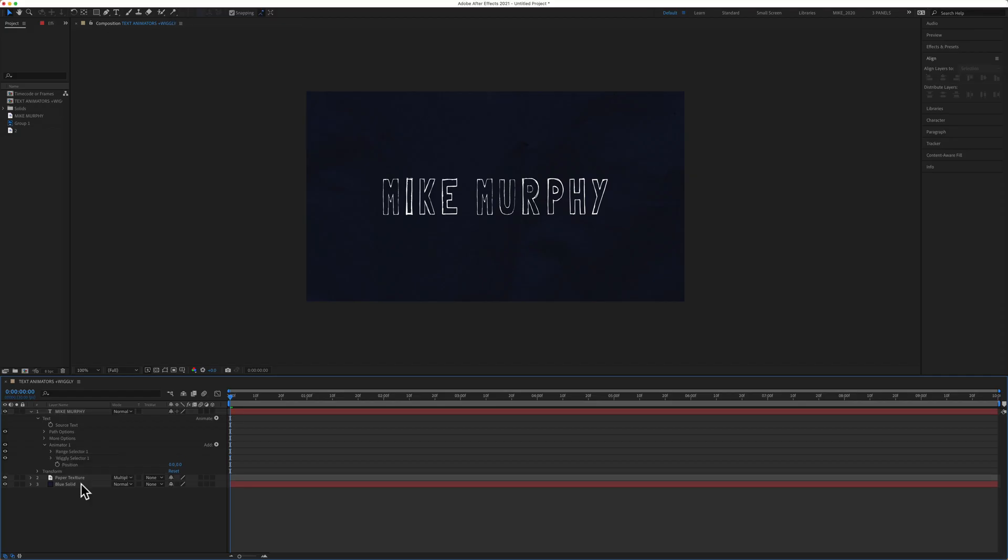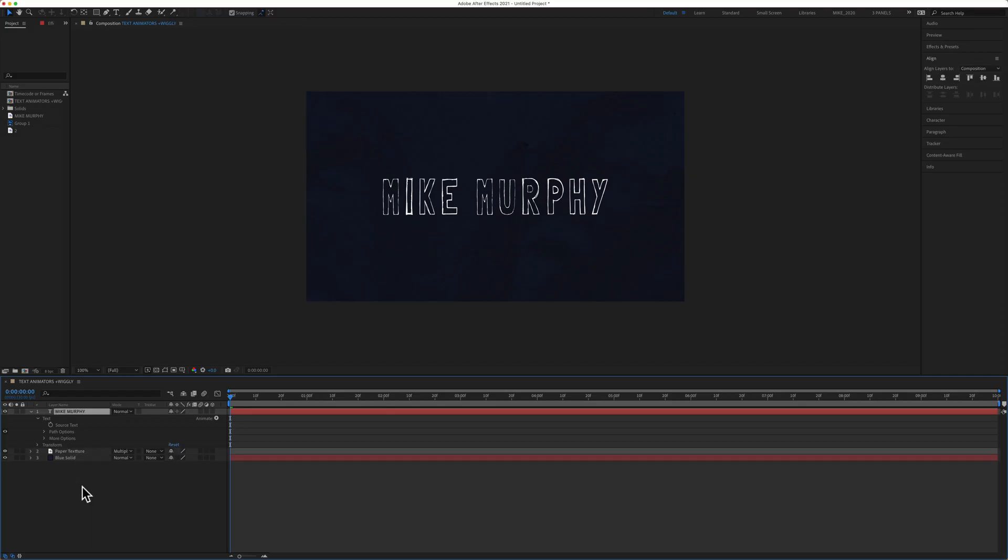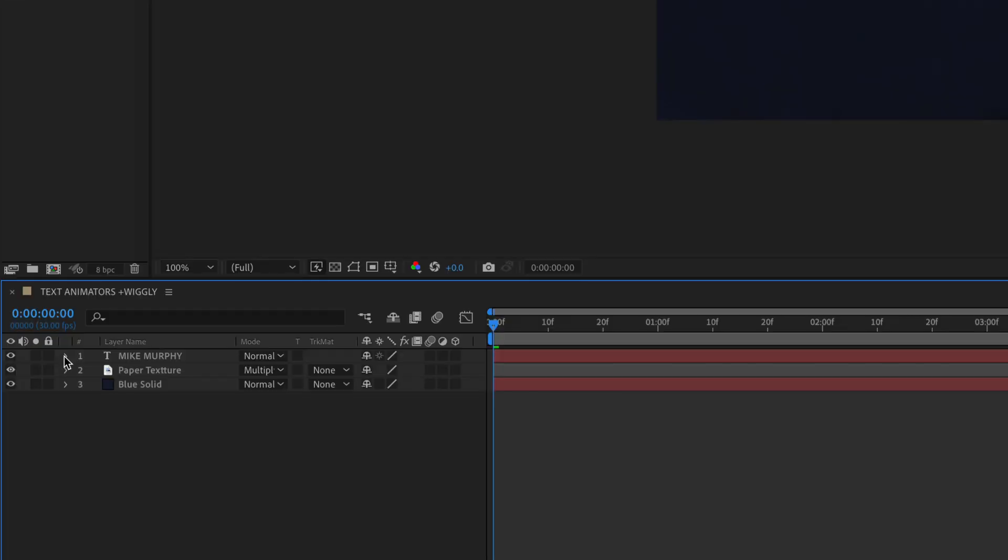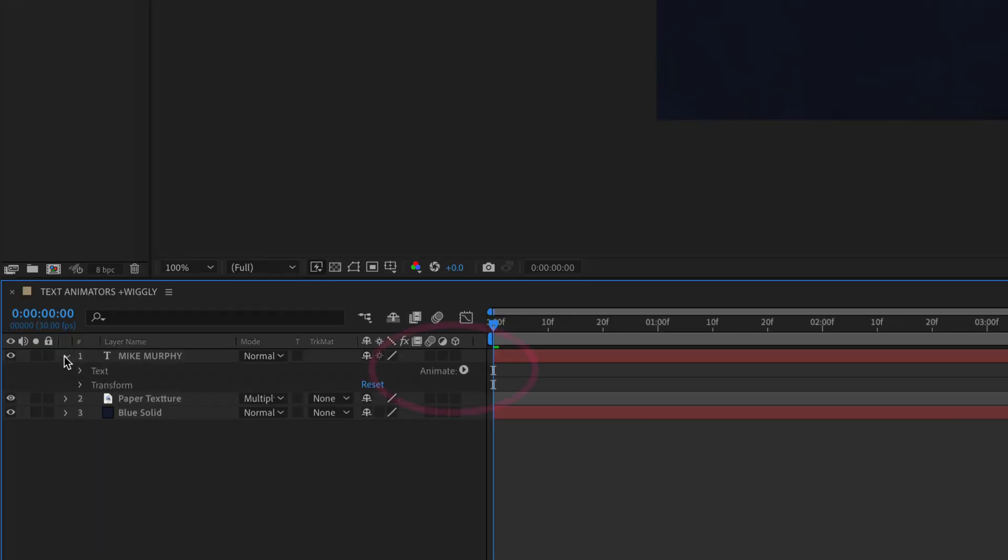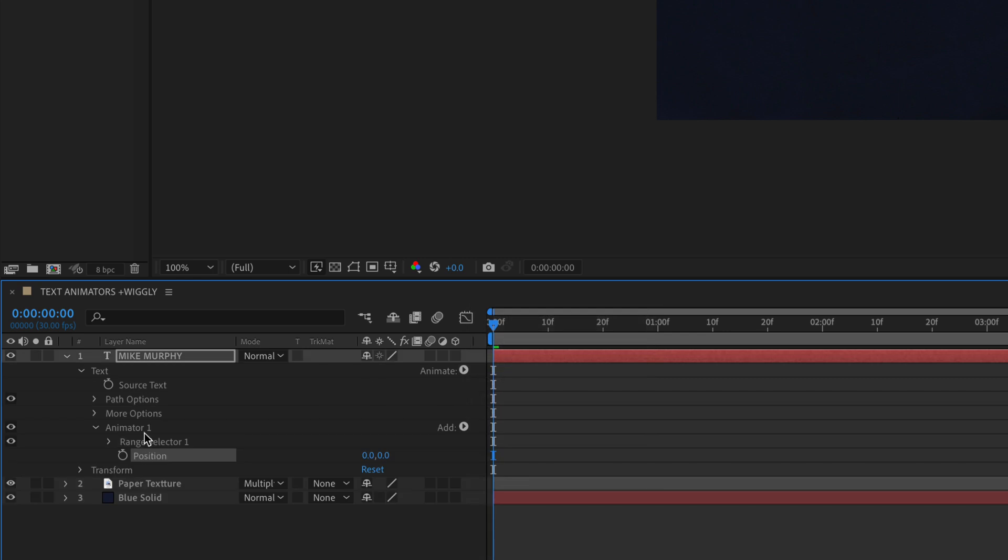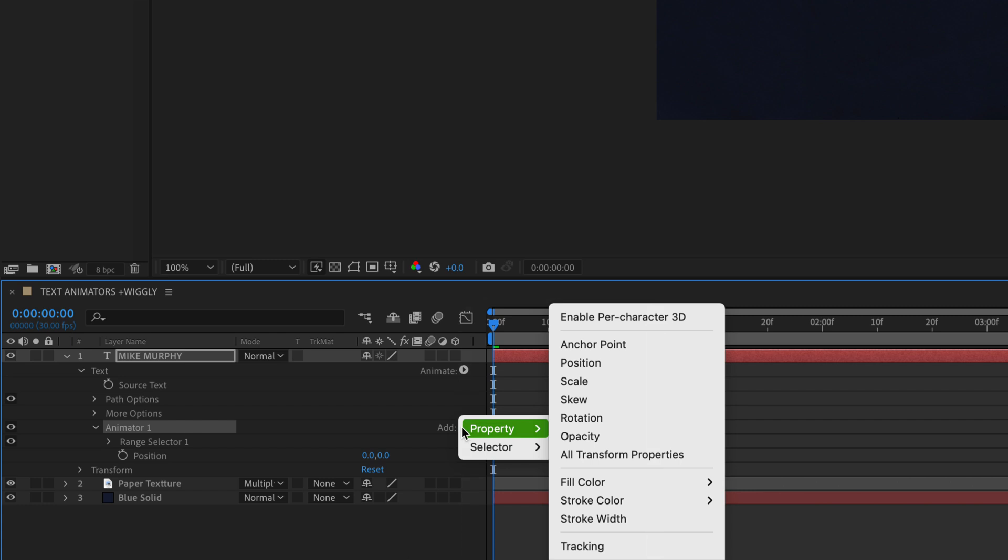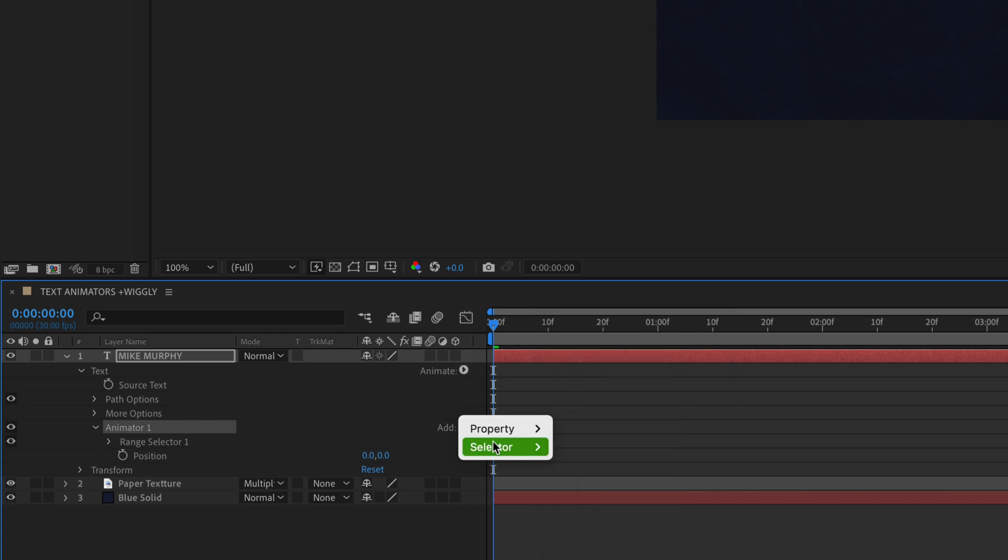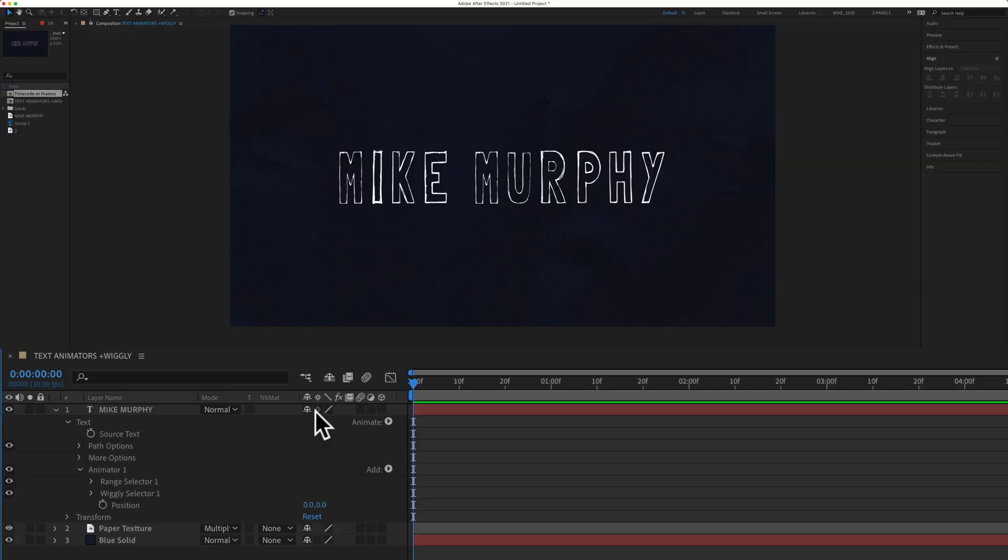I'm going to undo both of those and now show you how to add it in the layers panel itself. So twirl open your text layer. Go over here to where it says animate and click on this little arrow. And we're going to select position. Next to the animator one you'll see this little add button. We're going to click on that. We're going to go to selector, and now we're going to select wiggly.